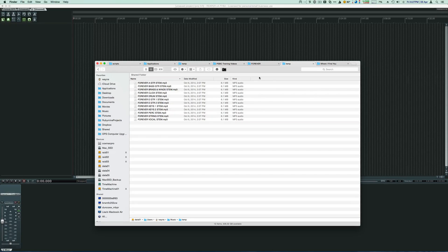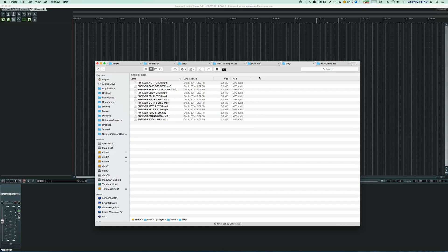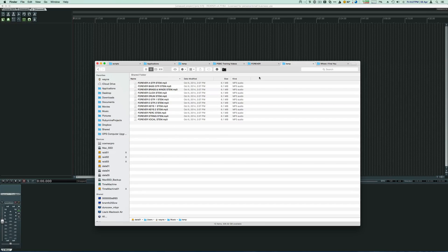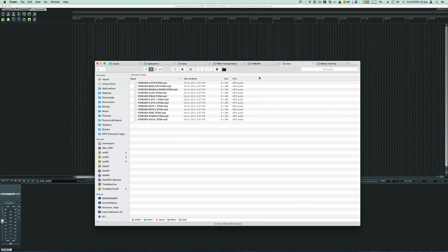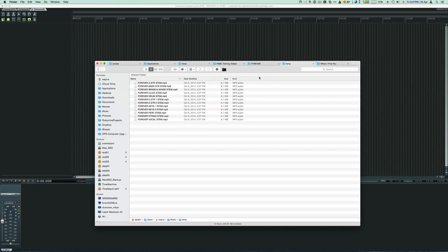So you can use a click track to augment your live performance with instruments that you don't have. And the metronome signal is used so that the live musicians can keep the same time as the pre-recorded audio.